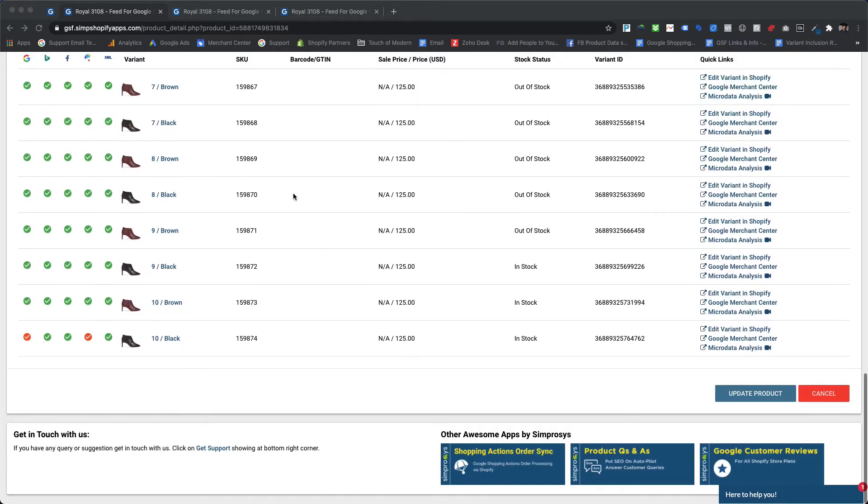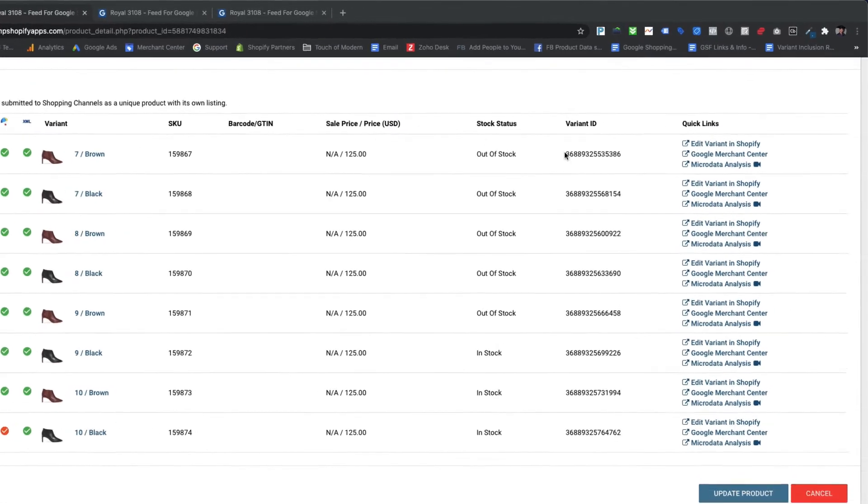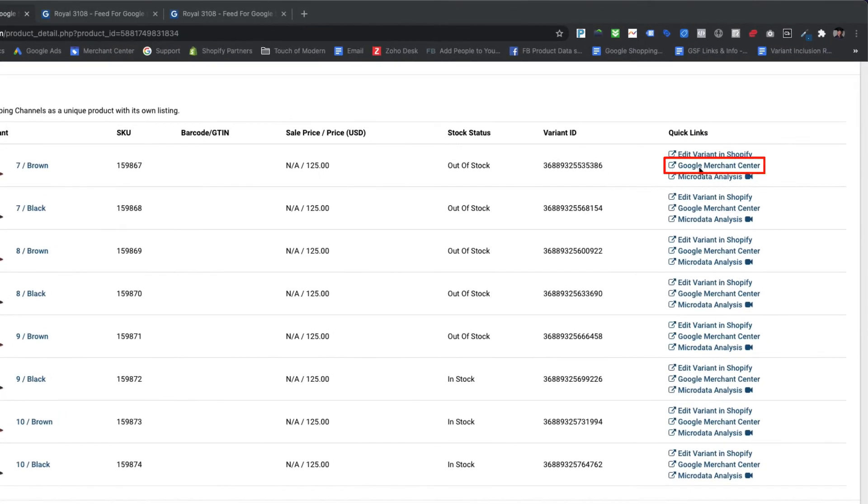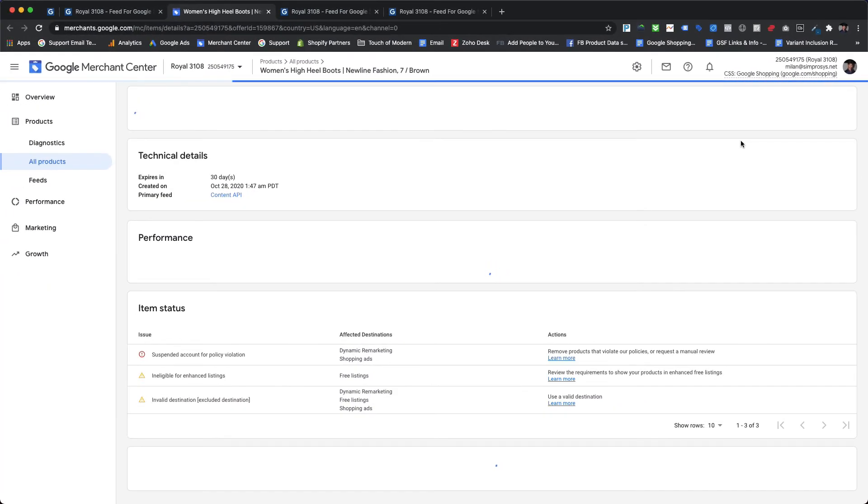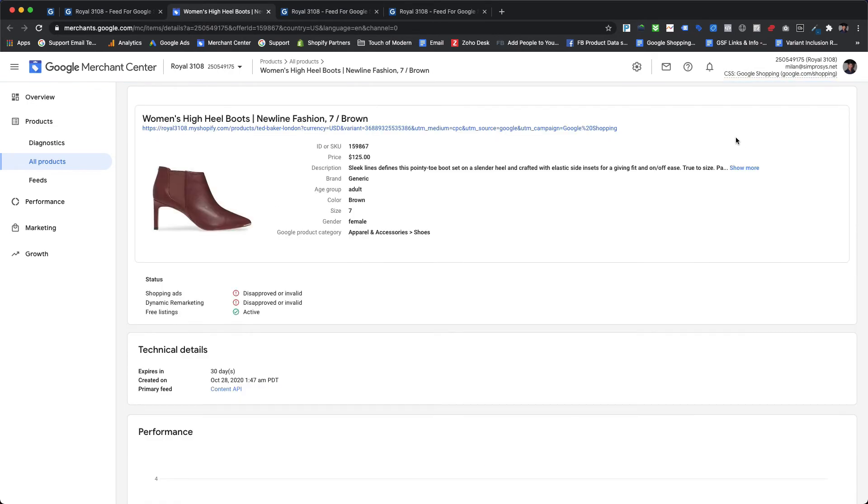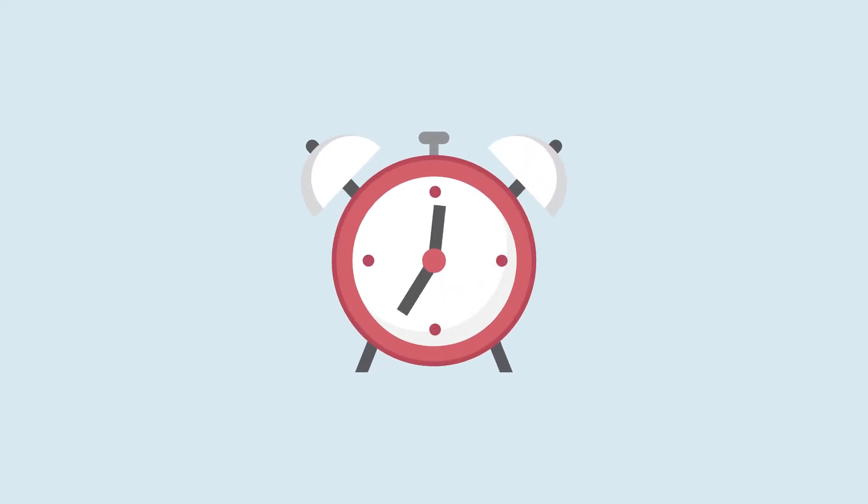We can check products in the Google Merchant Center by clicking on the link 'Google Merchant Center' in the variants section of the product details page within our app. As we can see here, the product exists within the Google Merchant Center as of now. Please note it may take about an hour for the changes to get reflected in Google Merchant Center after applying any automated rule.